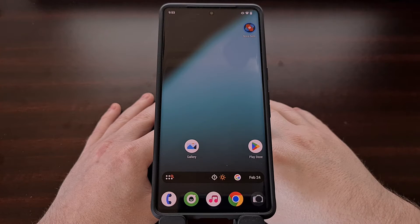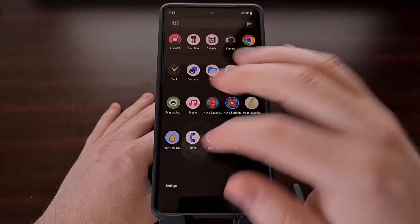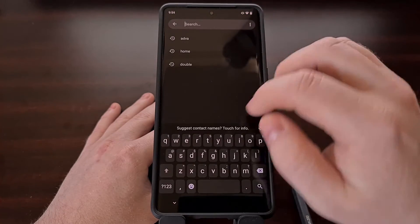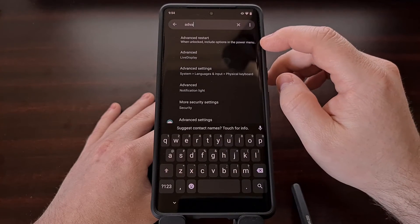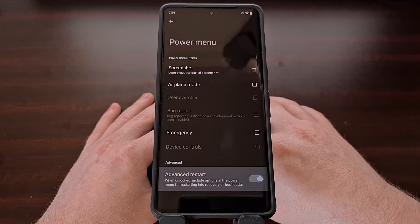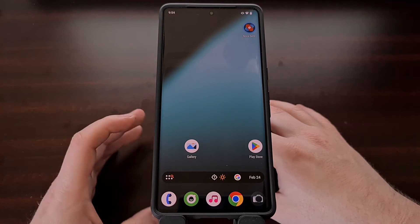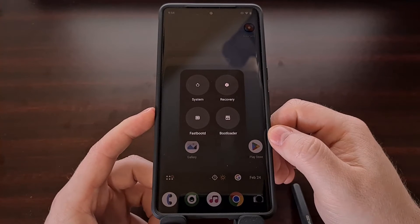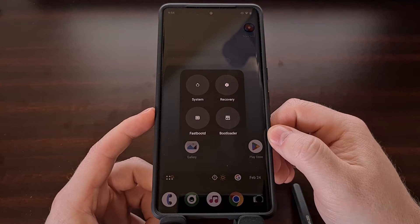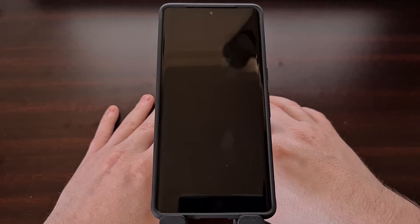We can also enable the advanced restart toggle from within Lineage OS 20. You can find that by going into the Settings application, searching for the word "advanced", and then you should see advanced restart in those results. Once that toggle has been enabled, you will be given some additional options within the power menu after selecting the restart option.